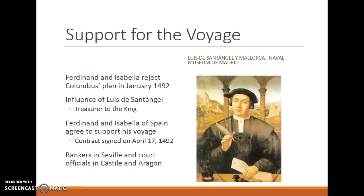Columbus needed money for the voyage. Ferdinand and Isabella initially rejected his plan in January of 1492, partly because it seemed unlikely to succeed — sailing west into the Atlantic would likely result in the death of Columbus and all his crew. Louis de Sant'Angel, the treasurer to the king, intervened and convinced Ferdinand and Isabella to support the voyage, believing Columbus might discover a trade route of economic value. A contract was signed on April 17th, 1492, with bankers in Seville and court officials in Castile and Aragon loaning money to the king and queen to finance the voyage.